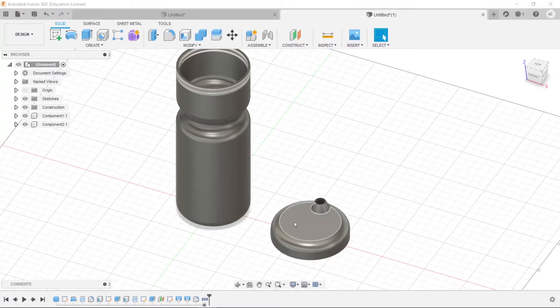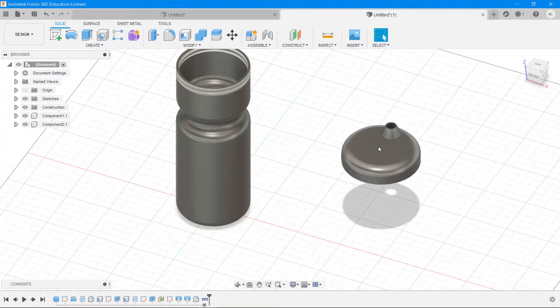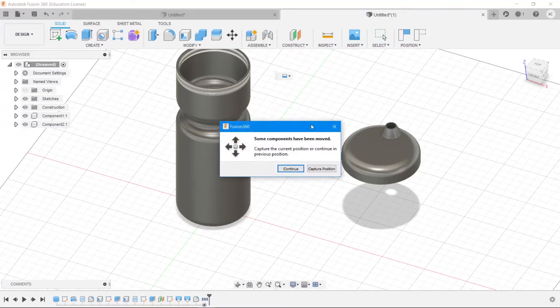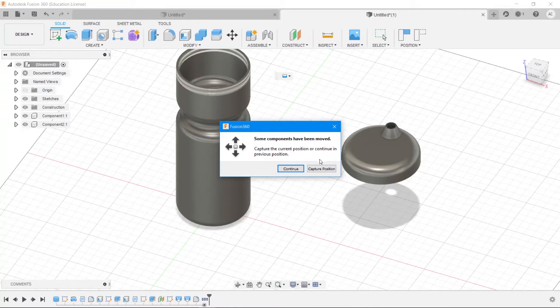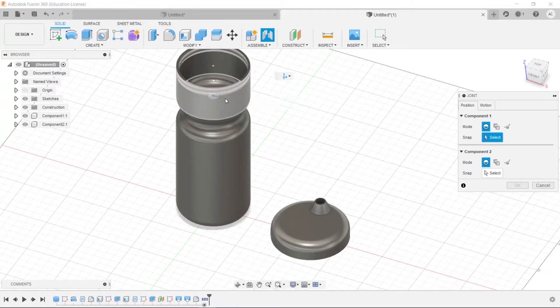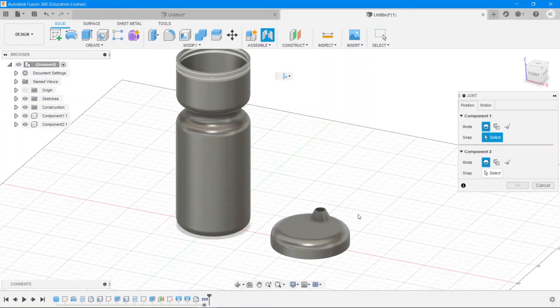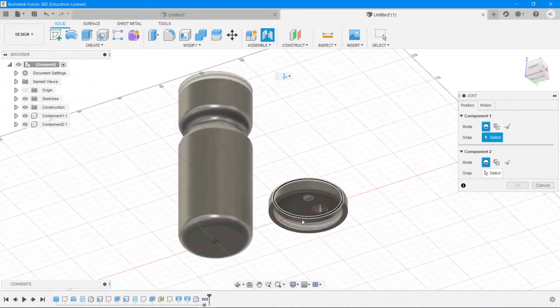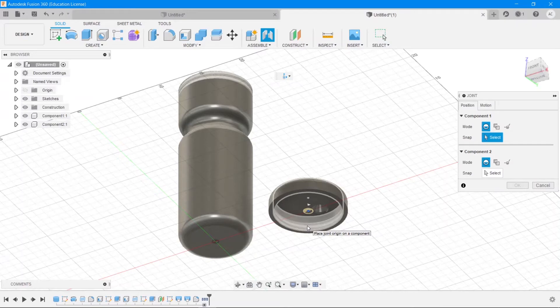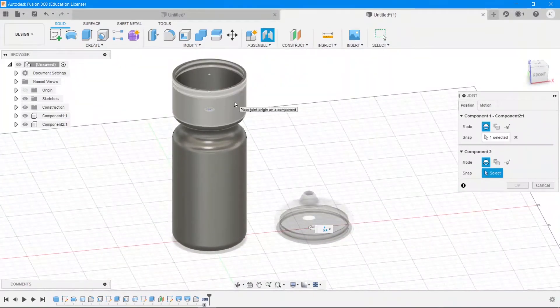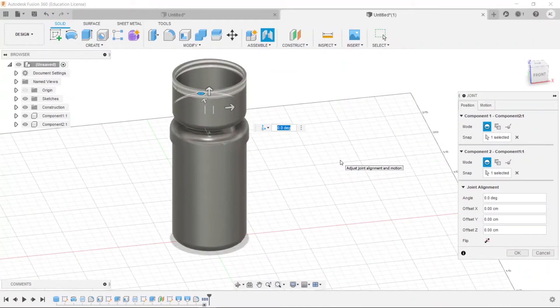All right, so now you can actually move them around as you wish, but that's going to cause problems for us if you want to create a joint right now. Because if we try to assemble and create a joint, select joint now, it will say some components have been moved and you can either capture the current position or continue in the previous position. I'm going to say continue in the previous position because it doesn't really matter right now. And then select two edges along which you want to join them. So remember, the first edge will move to the position of the second, the first component will move to the position of the second component. So I want the bottle to remain in its place and I want the cap to move. So I'm going to select that inner face and I'm going to select this outer face, and then the bottle is going to go up and down along that face of ours.